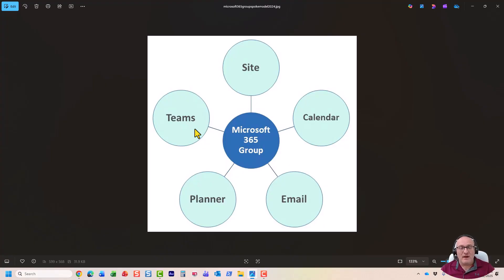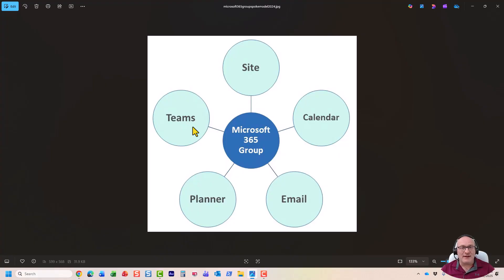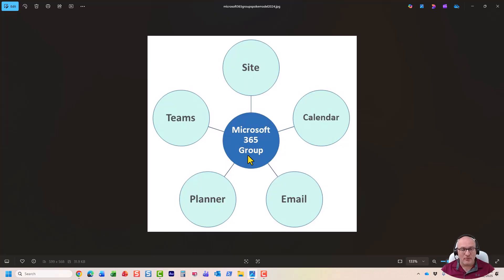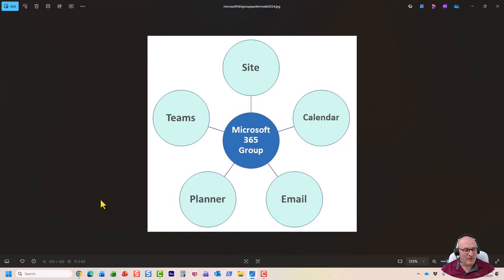By the way, same exact thing happens if you create this group from any other location. So, obviously, I've been showing you how to create a team site from SharePoint. But guess what happens when you try to create a team in Teams? It creates a team, but behind the scenes, it creates a site, a group, and everything else. Same thing with Planner. If you go to Planner and start a new plan, you must associate it with the existing group, or it will create a brand new Microsoft 365 group. So, just by creating a new Planner and Planner, you can actually end up with a SharePoint site and a group and everything else. So, I wanted to point that out.